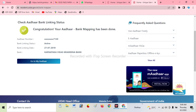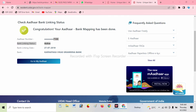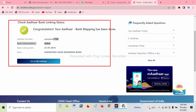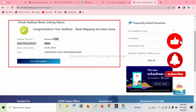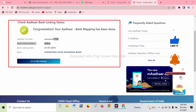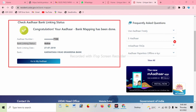Check your other linked bank status. Congratulations, your other bank mapping has been done. Check your other account and check your other card.